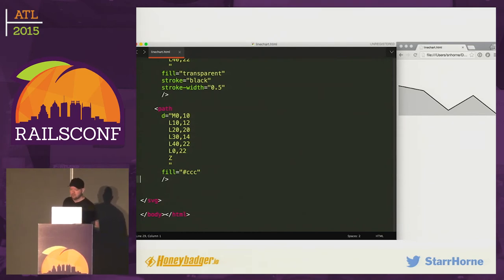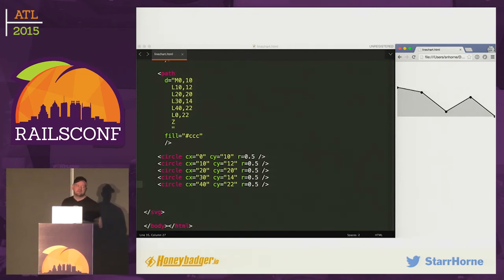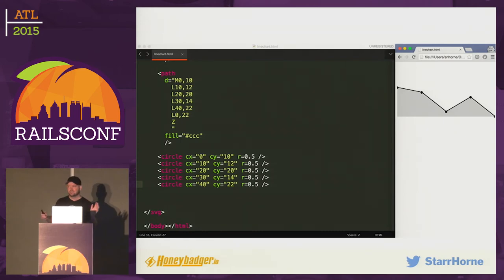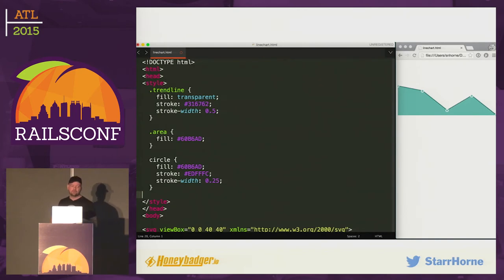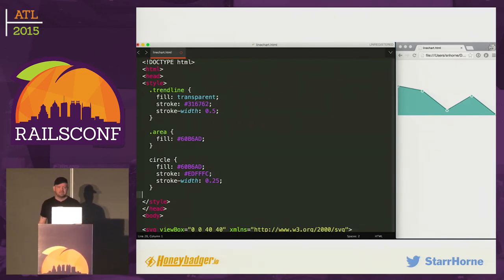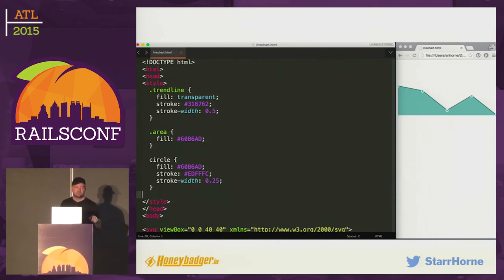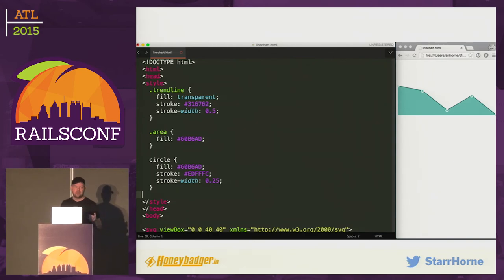To make the line chart nicer, we add dots where all the points are — those are just circle tags. Then we style it using fill, stroke, and stroke-width attributes applied to the dots, the line, and the fill area. You could use gradients if you wanted to. You could use the same CSS hover trick to show the values of each dot, or use JavaScript — add an event handler to the dot or a mouseover handler to the graph.